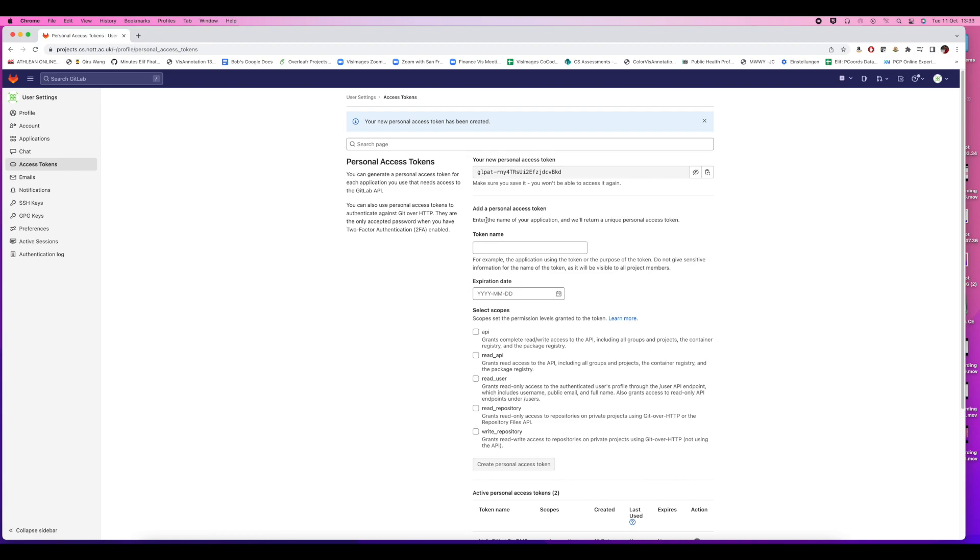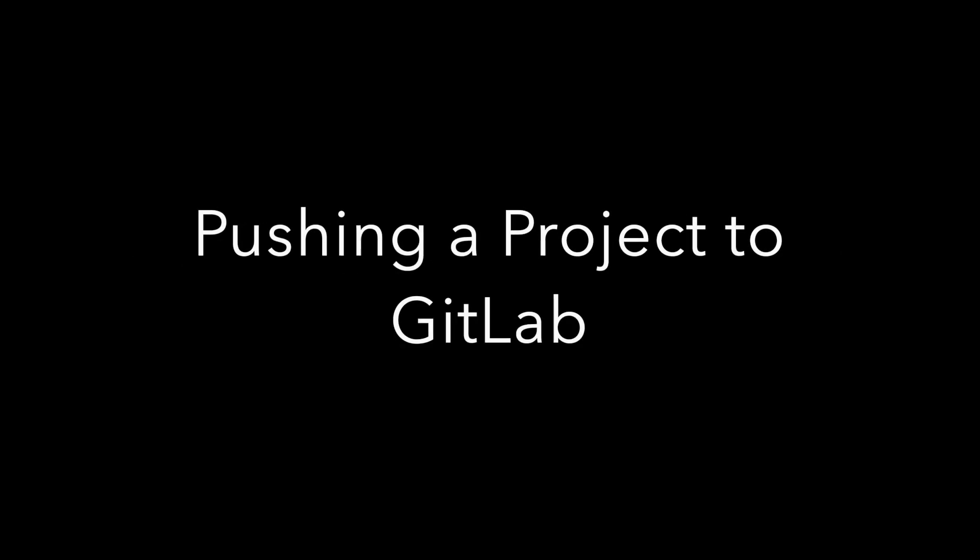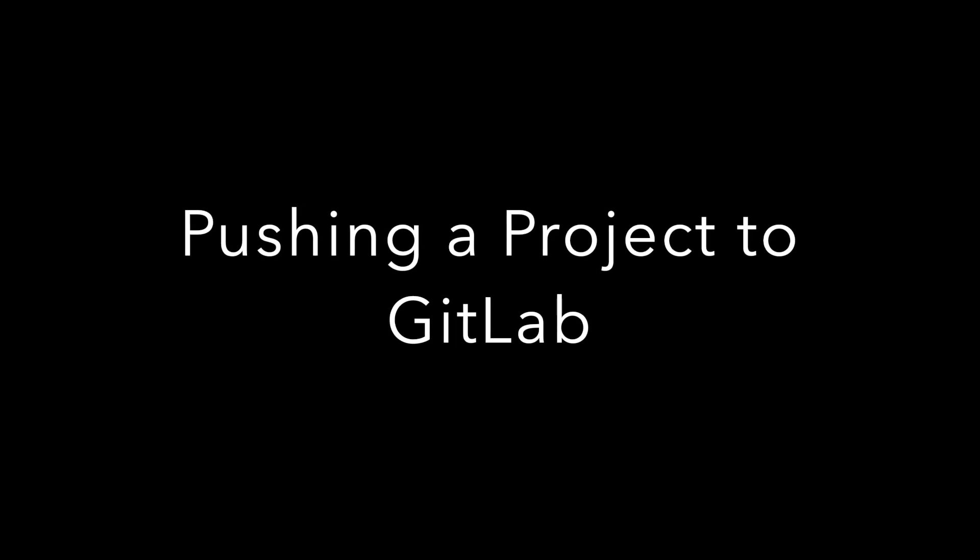By the way, you can find these instructions in the description of the video. There's the personal access token - we're going to need that in order to push the repository to GitLab.